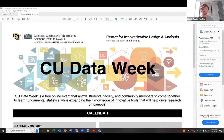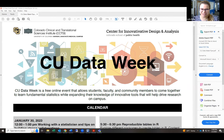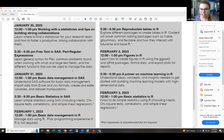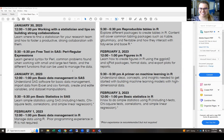Welcome to CU Data Week. I'm Lala Grau, a research instructor at the Center for Innovative Design and Analysis. We've had a bunch of talks this week — after this one we'll have two more: a primer on machine learning in R tonight, and basic statistics in R tomorrow at noon. For each lecture you attend, you're entered into a raffle for an iPad, a Garmin watch, or wireless earbuds.